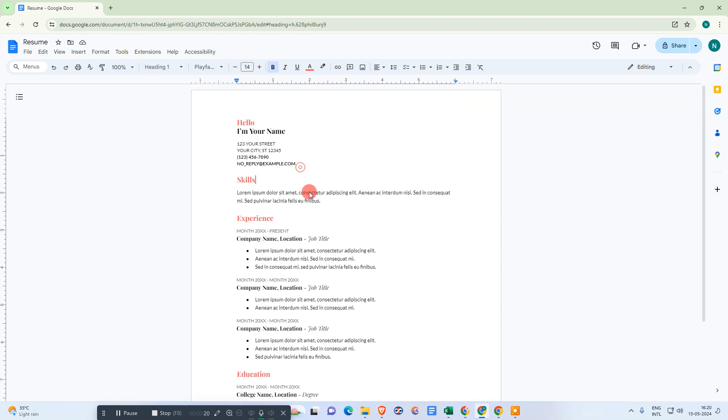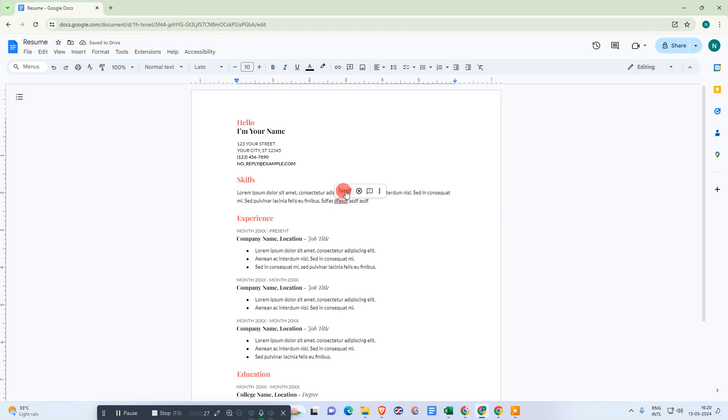If I write something here, you can see if there is a spelling mistake, it will be suggested like this. It's a spelling suggestion. If you want to turn off this,